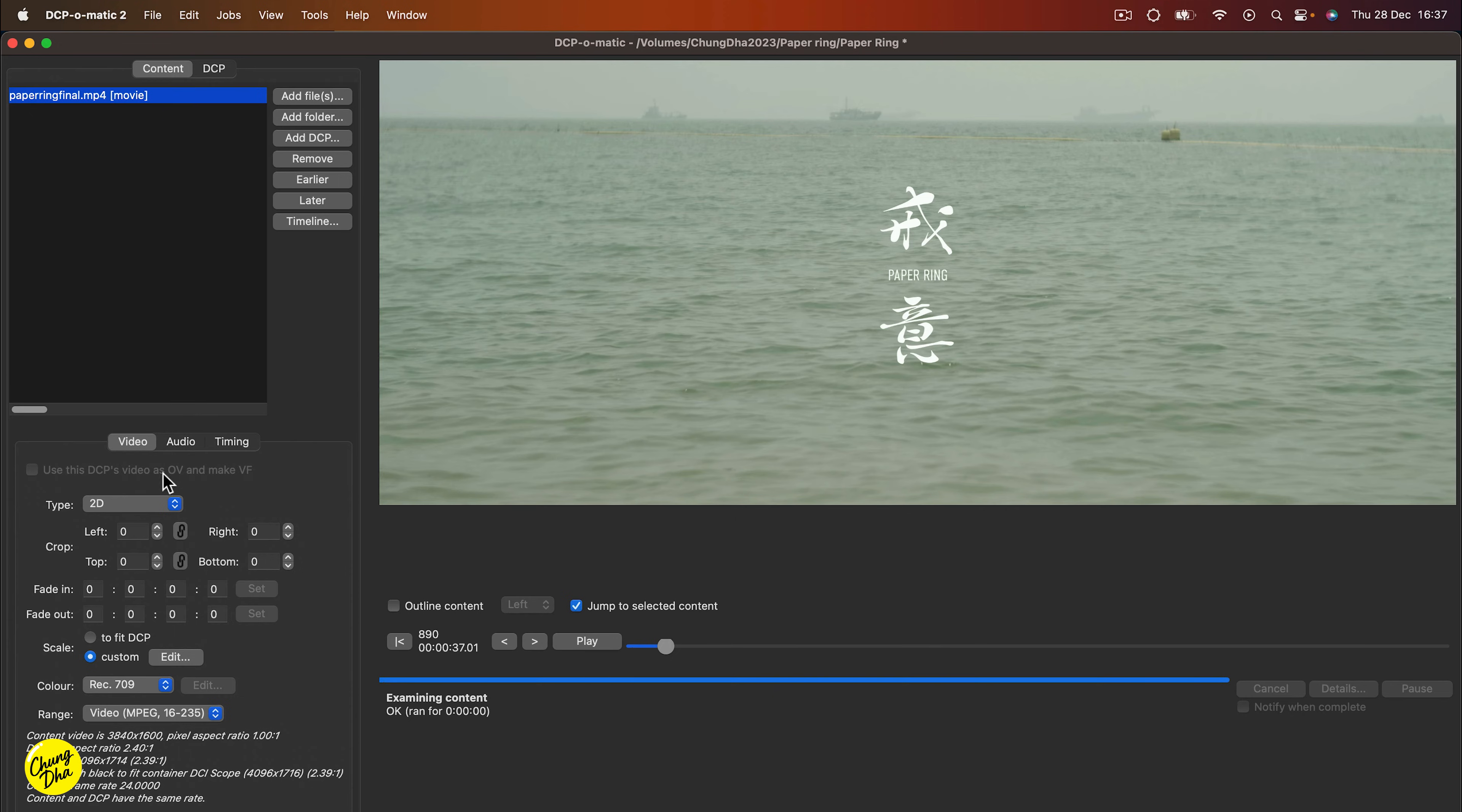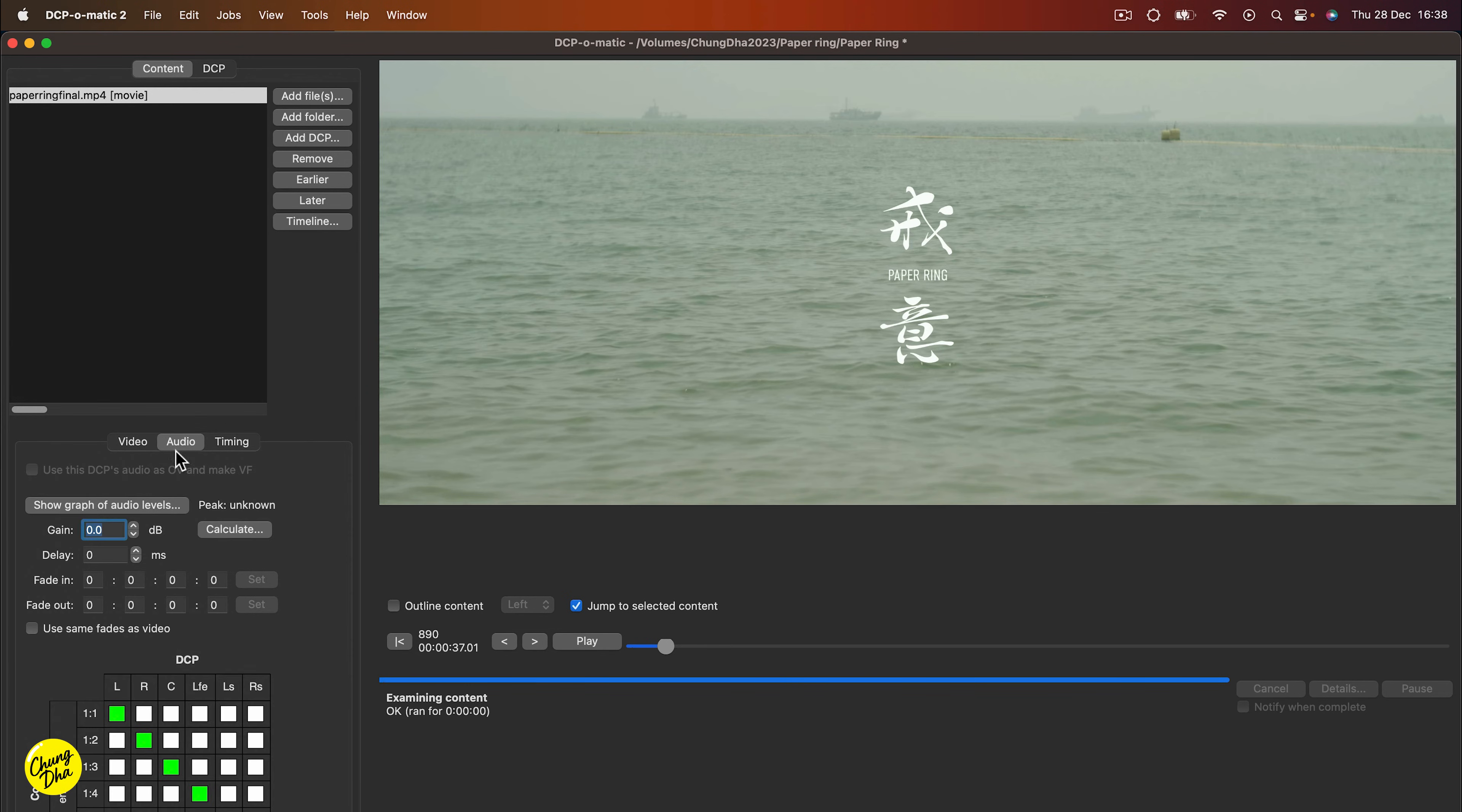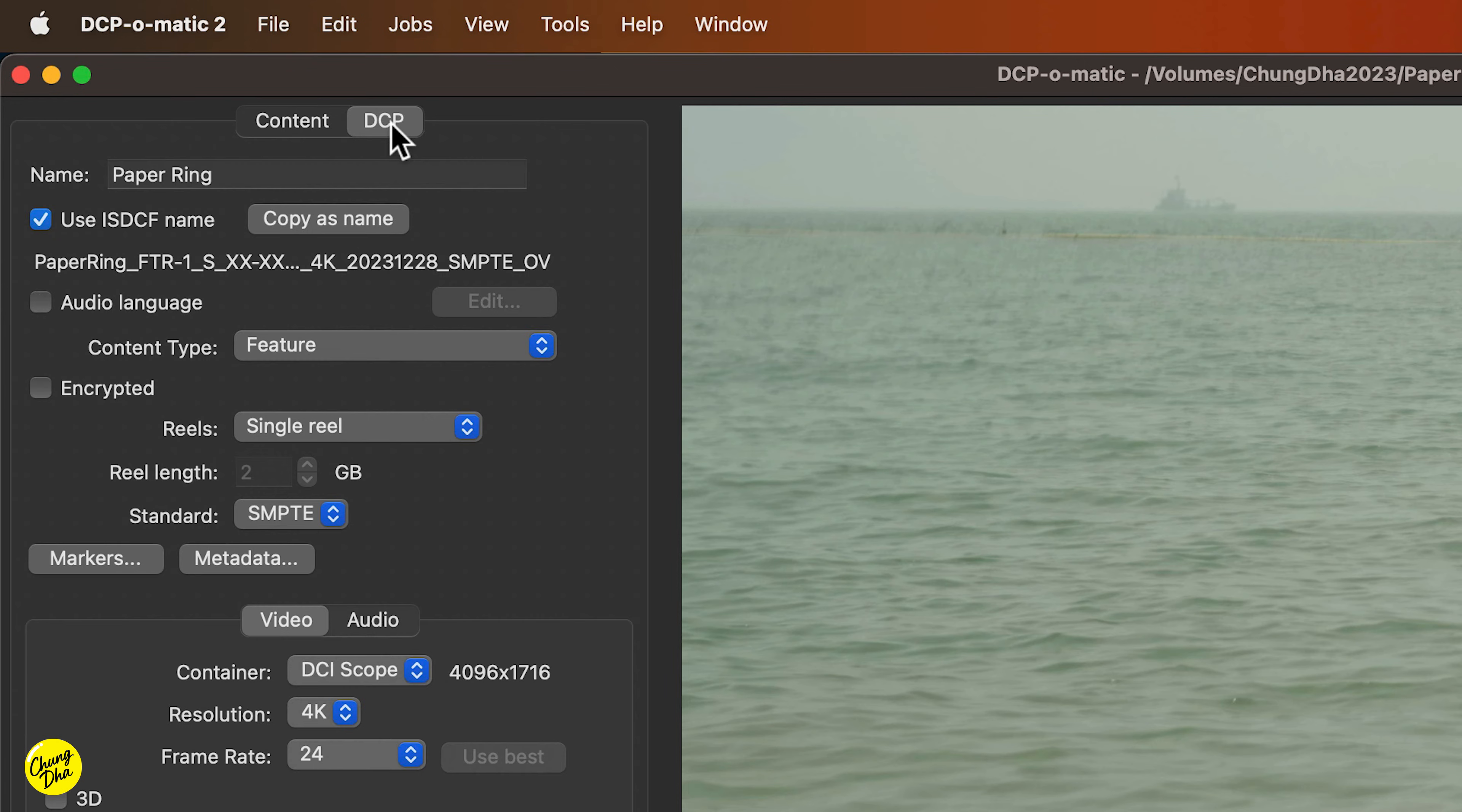Now for the rest, you don't really have to do anything here because most likely your editing has already pretty much done the audio and everything. But you can double check it here. But the next thing we need to do is go on top here and choose DCP.